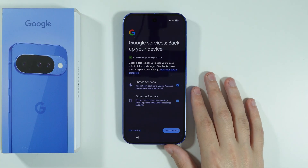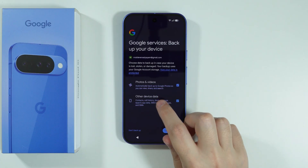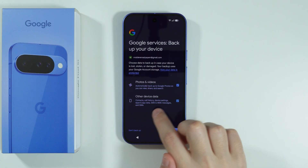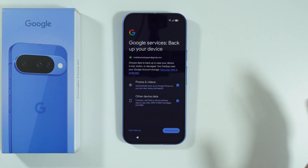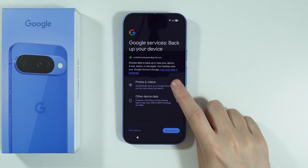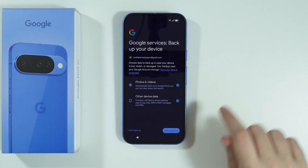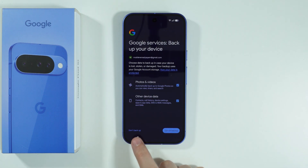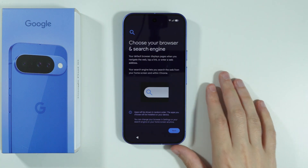Besides that, we have Google Backup. So you can backup your photos and videos as well as other device data that is listed over here. If you don't want to backup any of these, then you can just uncheck the box. You can also skip that and press No Backup over here in the bottom left corner.